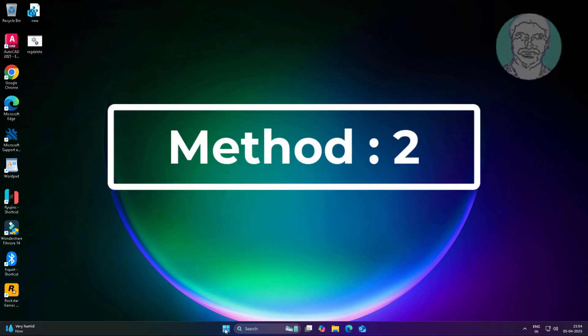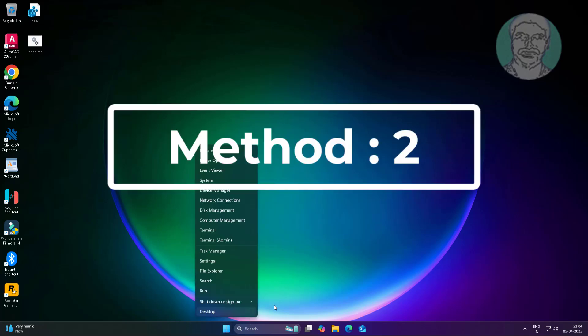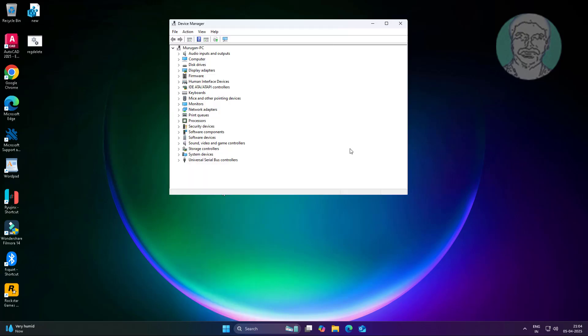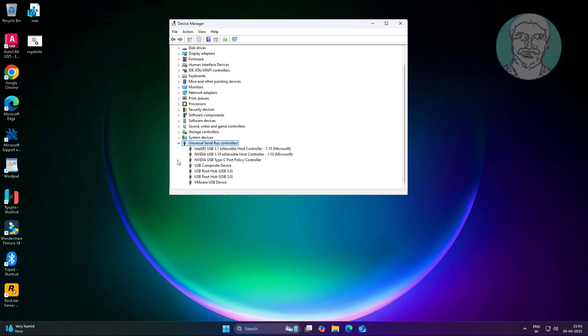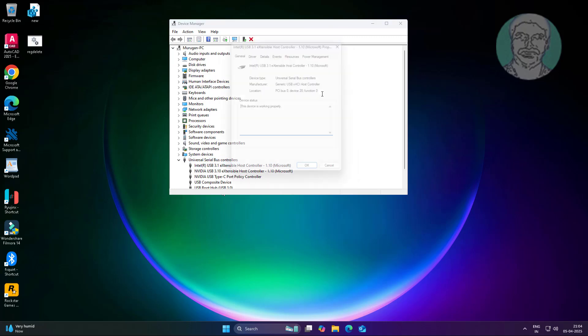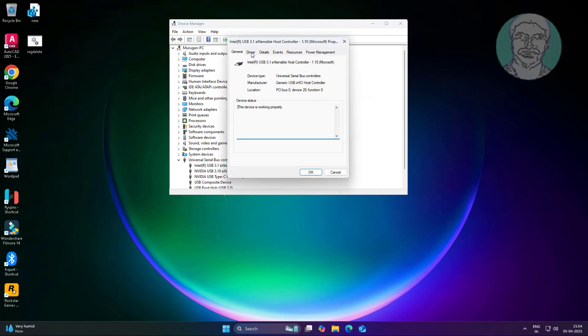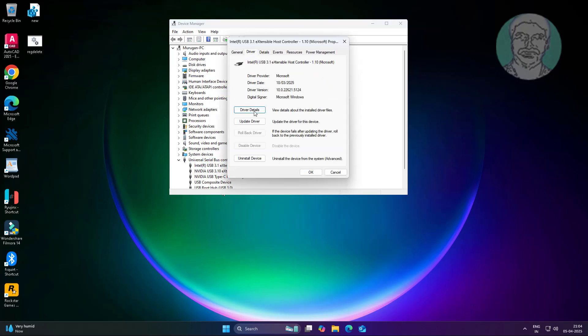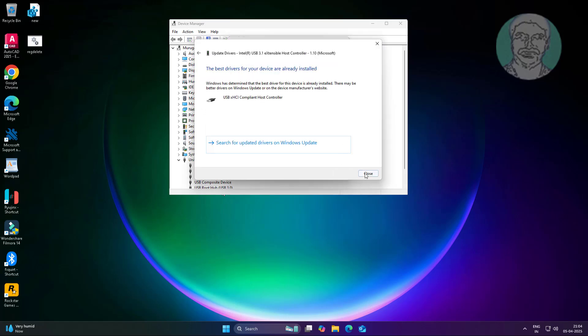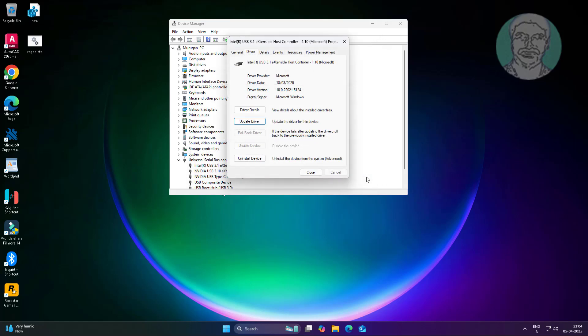Second method: right-click Start button, click Device Manager. Right-click Extensible Host Controller, click Properties, click Driver tab, click Update Driver. If not working, click Uninstall Device.